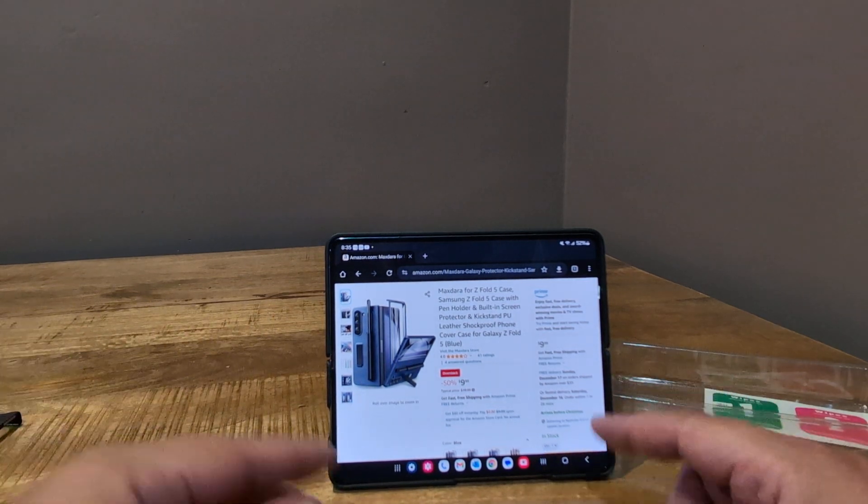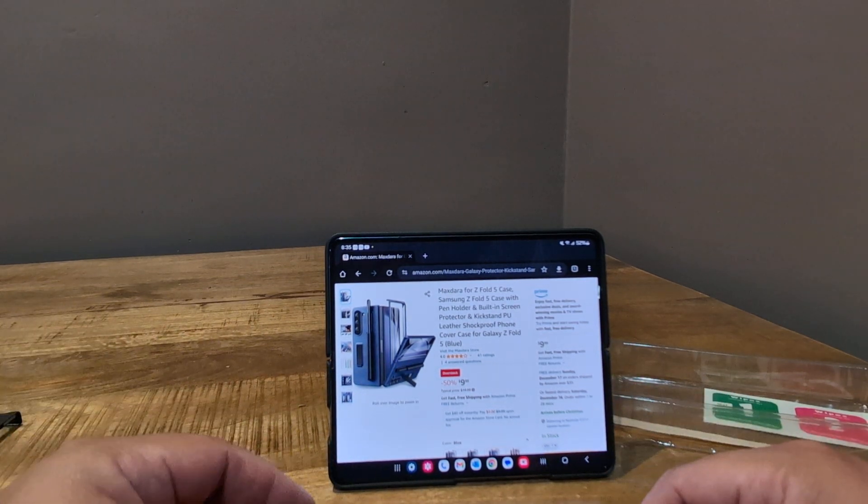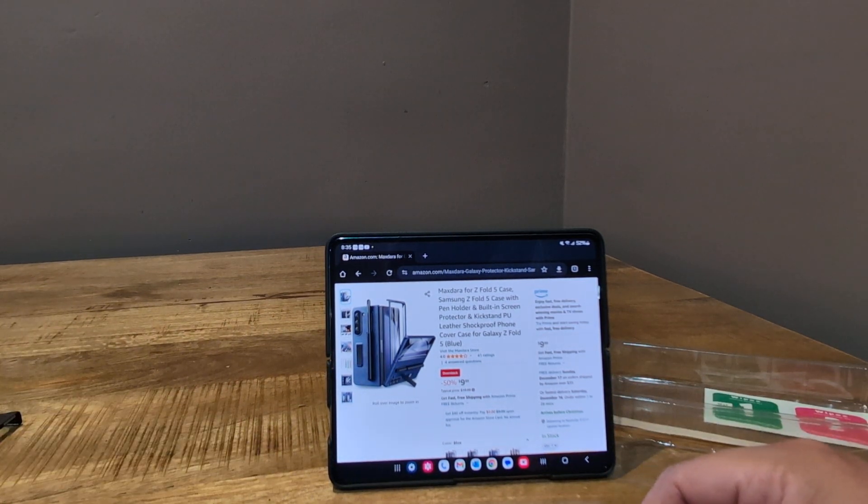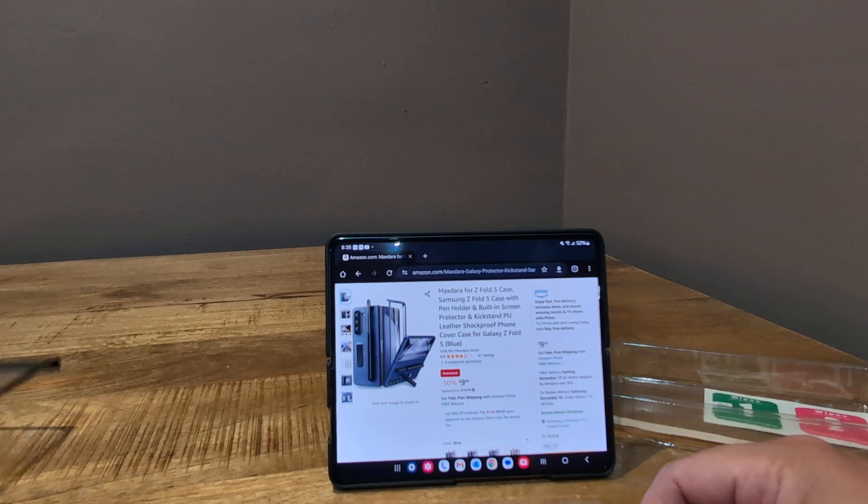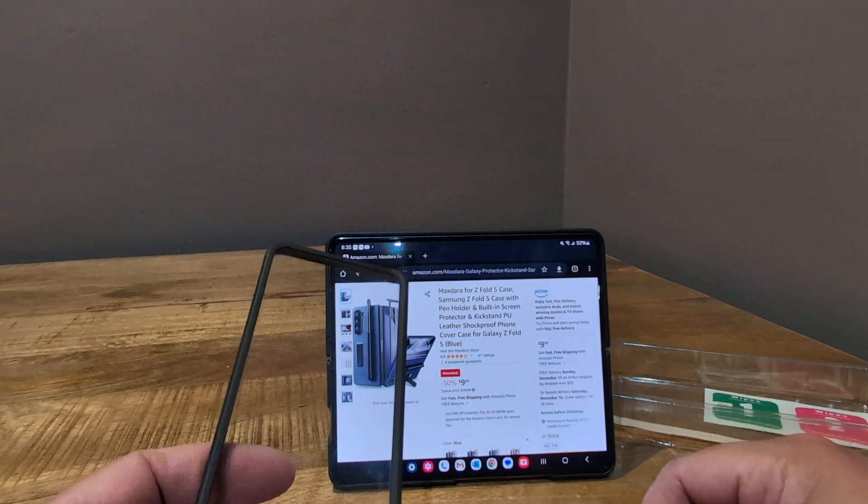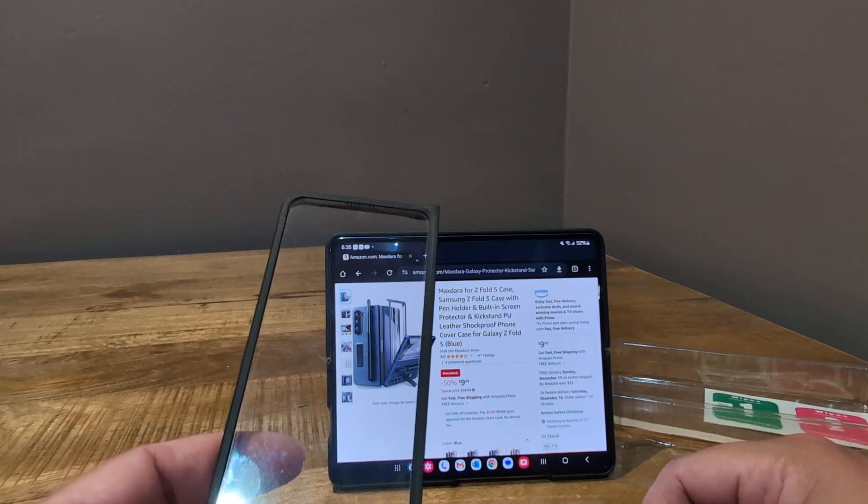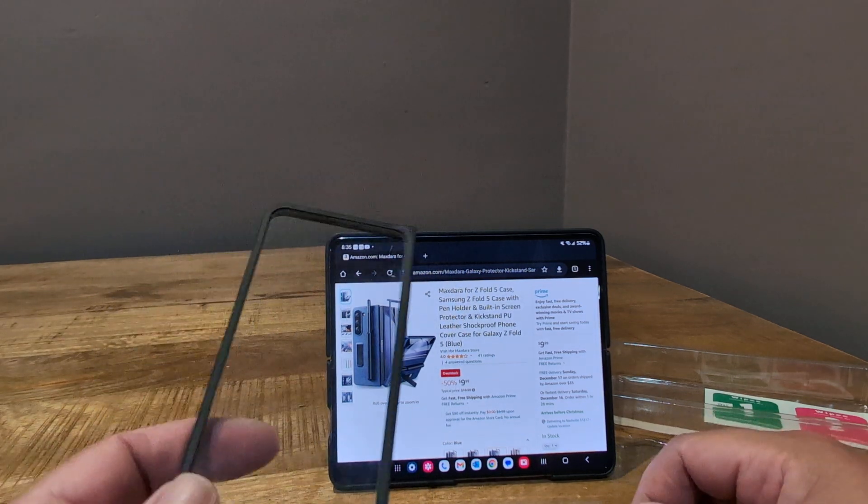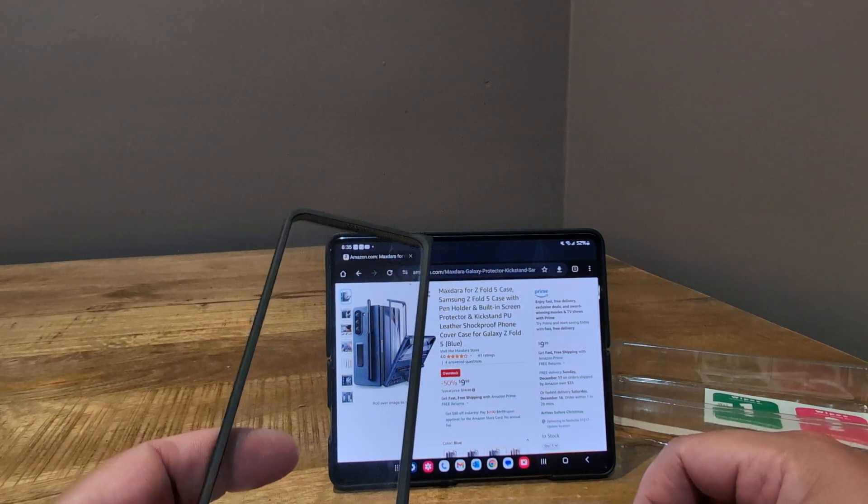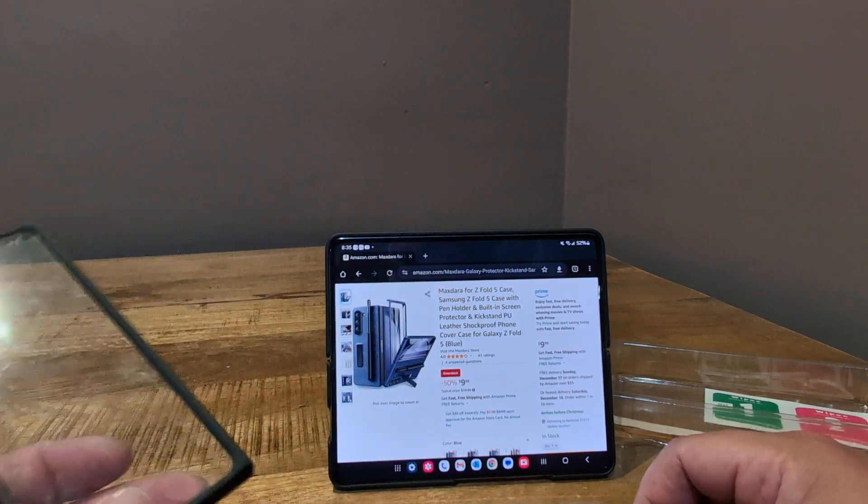So there's a lot of them on sale right now for the Z Fold 5. So if you've been kind of like rocking with an old case or your case is getting a little worn out, I mean, granted, I paid 10 bucks for this LeBeagle case.